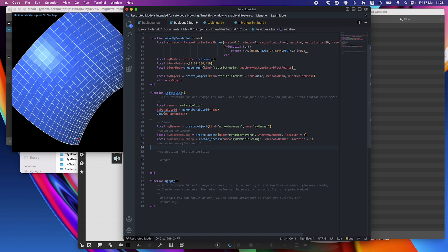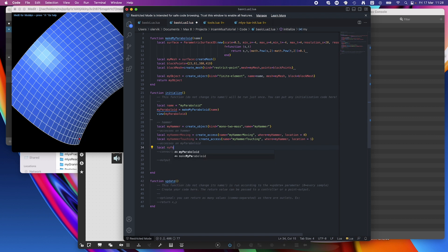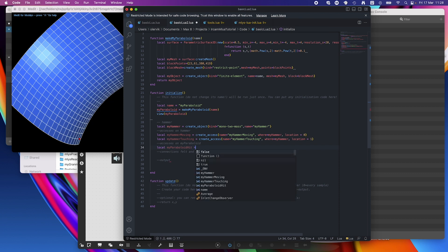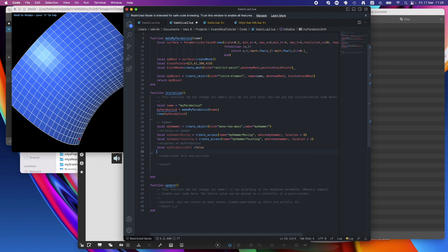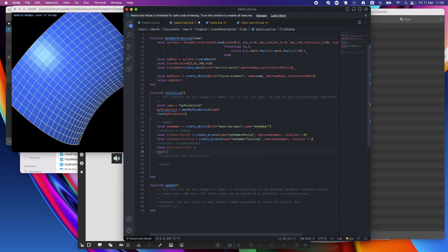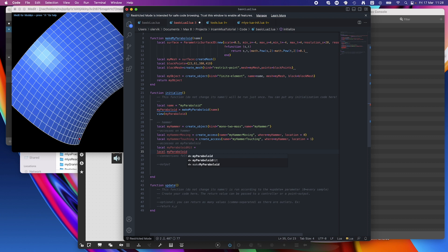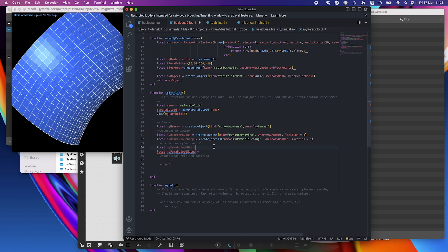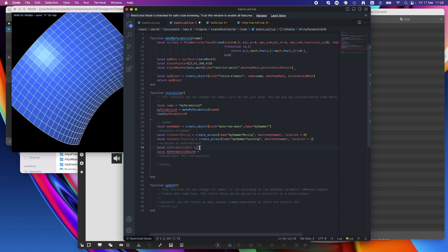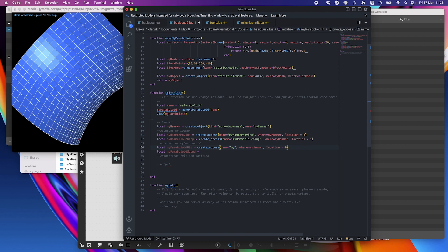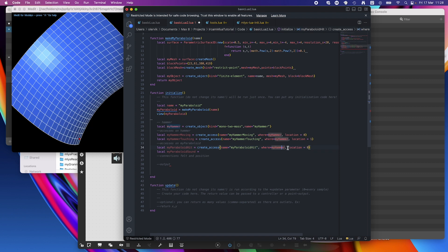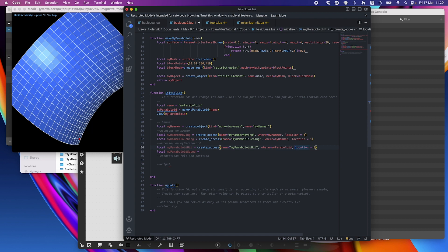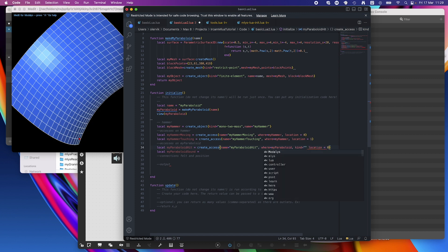Now let's do the accesses on the object. So local my paraboloid hit, that's where it gets hit. And we also have to do local my paraboloid sound, so where the sound comes out. And let's do this first. So we also there have a create axis. We can basically copy that, just change some things around. So we will change it to my paraboloid hit. Where is also different, it's on my paraboloid. We also can specify the kind. Kind equals normal in this case.